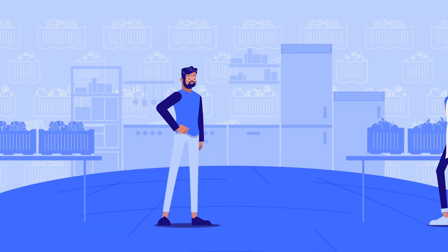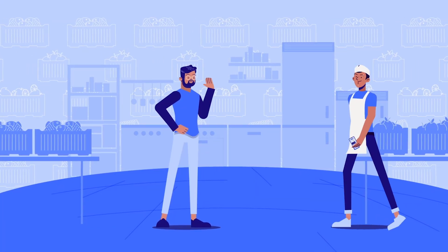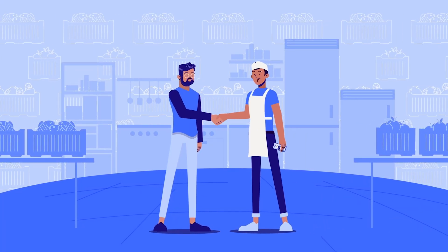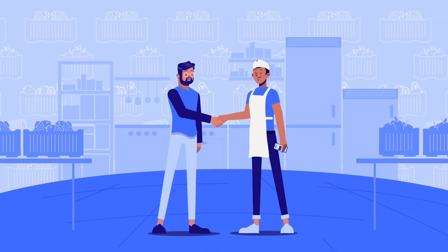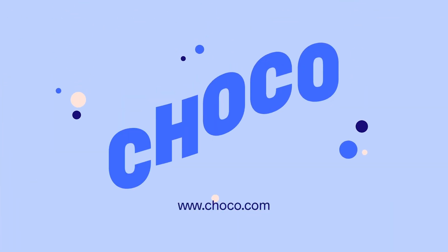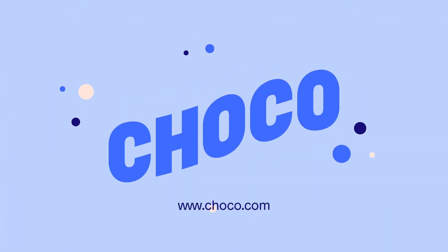Ready to save valuable time and offer your customers the best digital ordering experience? Get in touch with us and activate your Chaco Odoo integration in minutes.